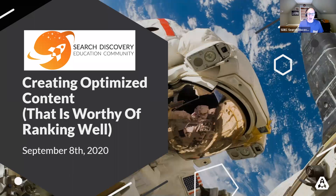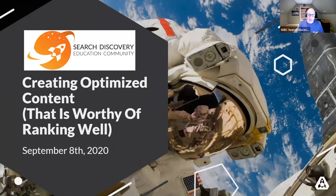Welcome, everyone. My name is Adam Greco and I'm part of Search Discovery. This is another webinar in our SDEC, or Search Discovery Education Community Series. For those of you who are new to the SDEC, welcome. We basically have free educational webinars that happen pretty much weekly. Right now we've had so many that we've been doing two a week, but we're going to try to just do weekly because we know everyone is busy.